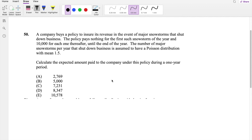In this video, I'll be going over question 50 on SOA Exam P, so pause the video real quick and try it yourself. Okay, let's just dive right in.